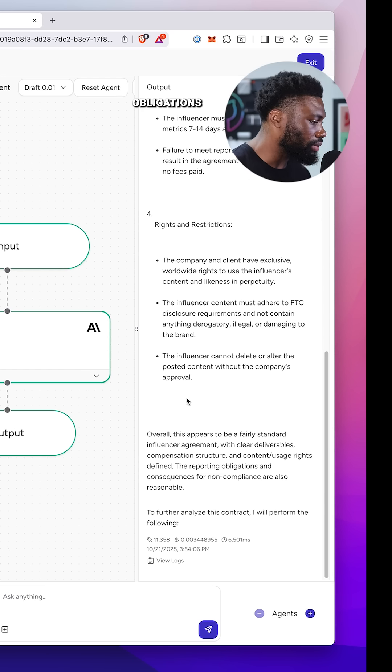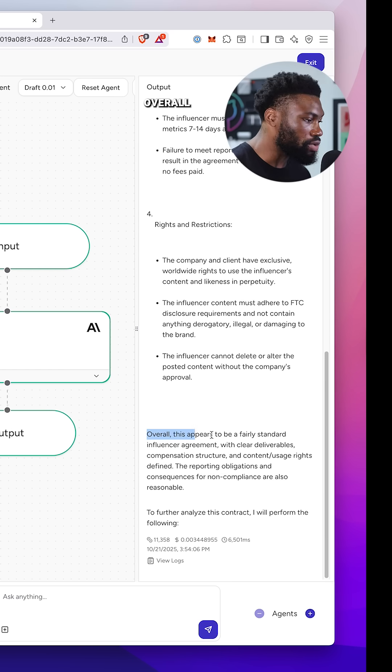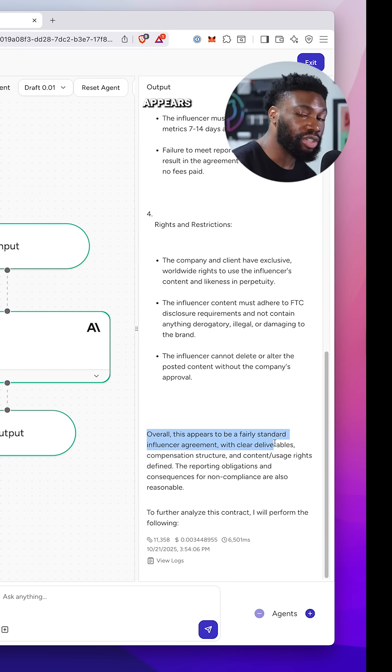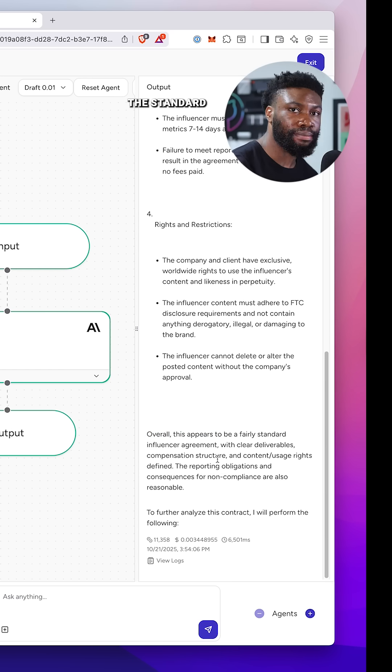Reporting obligations, rights, restrictions, and more. Overall, everything appears to be standard.